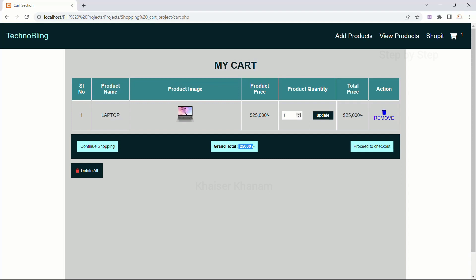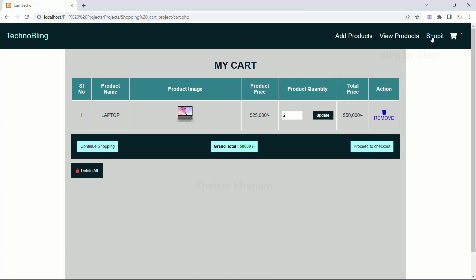Now I will just update the quantity to 2 and click Update. You can see the total price is 50,000. The product price is 25,000 and the grand total is 50,000 — that is displayed.